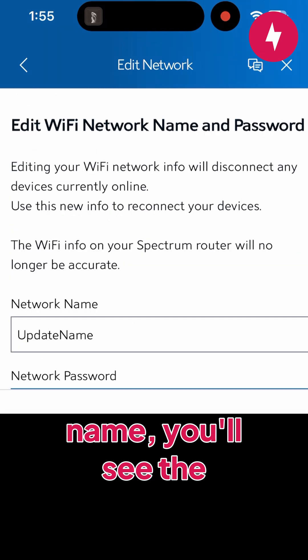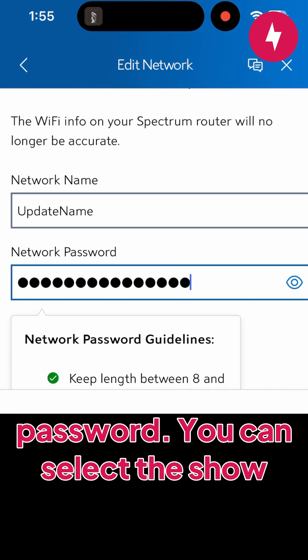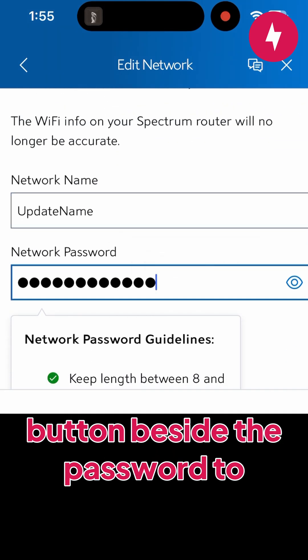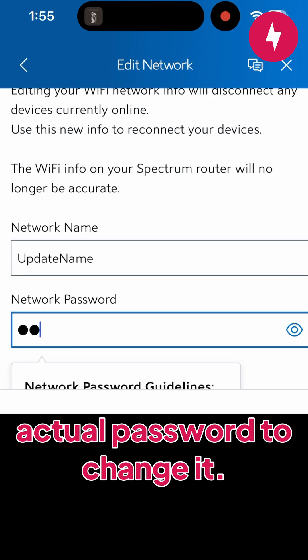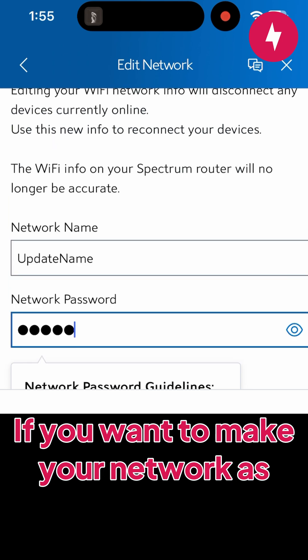Underneath the network name, you'll see the password. You can select the show button beside the password to reveal it, or you can click on the actual password to change it.